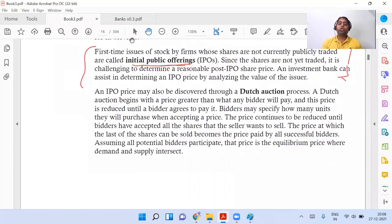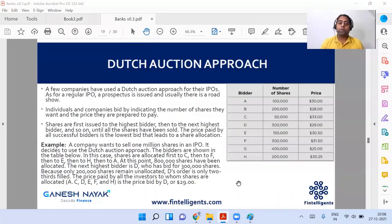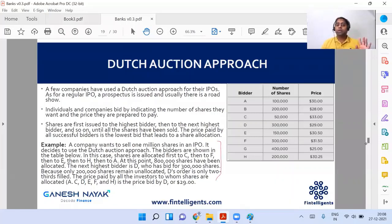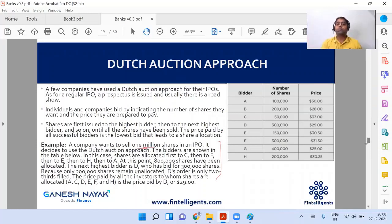I will be showing you one example of the auction process. First we will go towards the example from the PPT and then we will go back to the content in the book. In this example, there is a company which is planning to sell one million shares — that is ten lakh shares. When they went for an IPO, there were many people who showed interest.